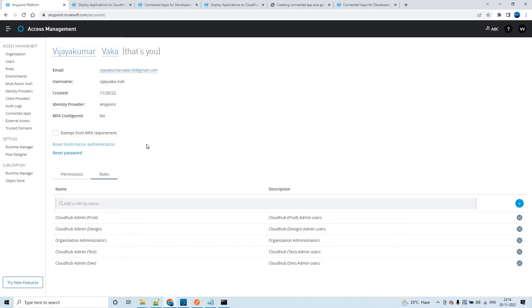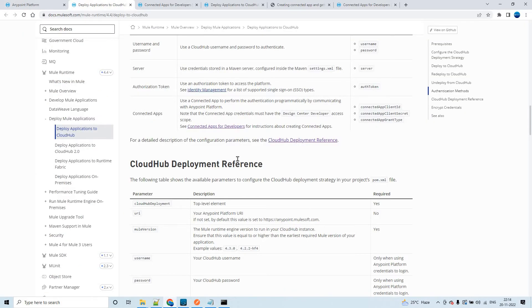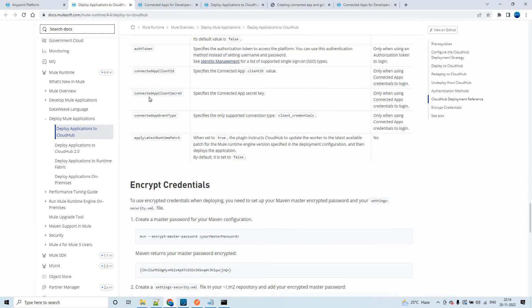We have seen how to deploy Mule applications using username and password in previous videos. Now let's look at Connected Apps and what flexibility or advantage we get when using Connected App as an authentication method for deployment. When you create a Connected App, you get three parameters: client ID, client secret, and the grant type, which will always default to client credentials.